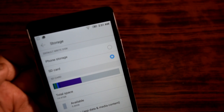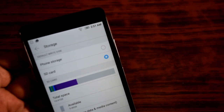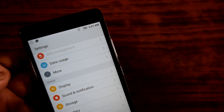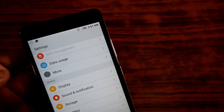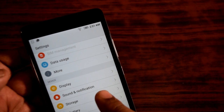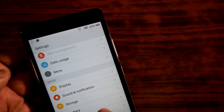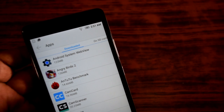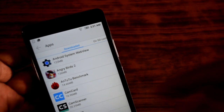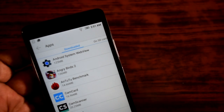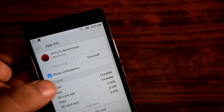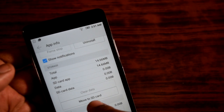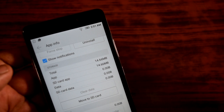Now let's move on and see if you can actually move the app data to the SD card. Let us go to Apps — you can see I have a lot of apps installed here. Let us go to the AnTuTu Benchmark, and you can see that I have the ability to move this app to the SD card.